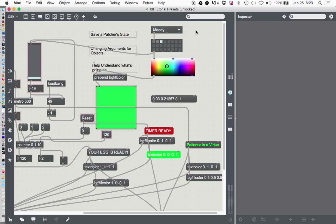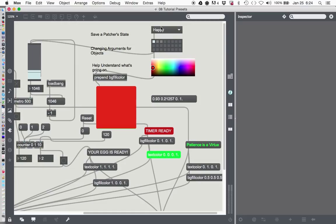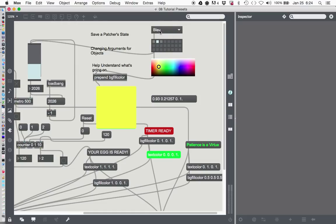Then we'll lock our patcher and see what happens if you click something other than moody. There's moody, here's happy, here's blue. Uh-oh — I see a problem. Moody is not going to do anything because it puts out a zero. So we have to modify this a little tiny bit. Such is life in the world of programming.